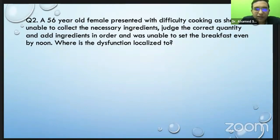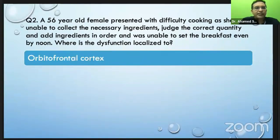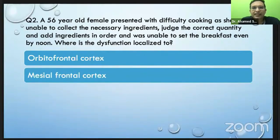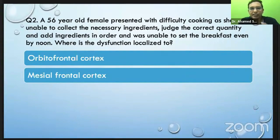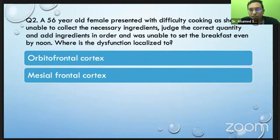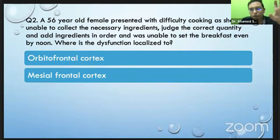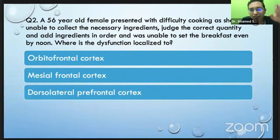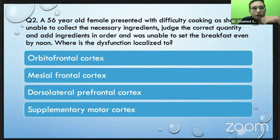Let's see how you try to answer this question. A 56-year-old female presented with difficulty in cooking. She was apparently normal, but then developed difficulty — she was unable to collect the necessary ingredients, unable to judge the quantity correctly, add the ingredients in sequence, and was unable to set breakfast, which was supposed to be ready by about 10am. She was found to be grossly unable to function in that way. This dysfunction is localized to the frontal lobe — specifically, it is an executive dysfunction, which is a dysfunction of the dorsolateral prefrontal cortex.